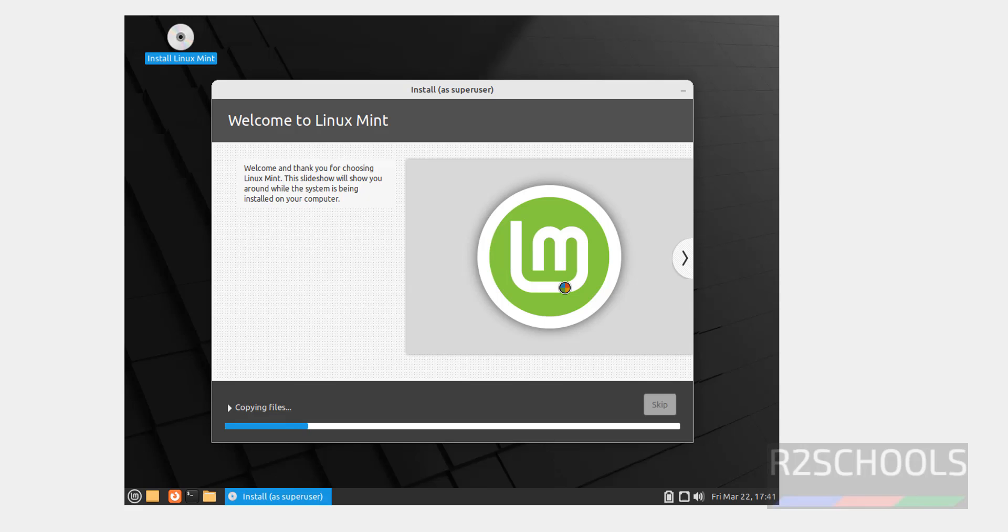This installation may take time, so I am pausing this video. I will resume once this installation completes.